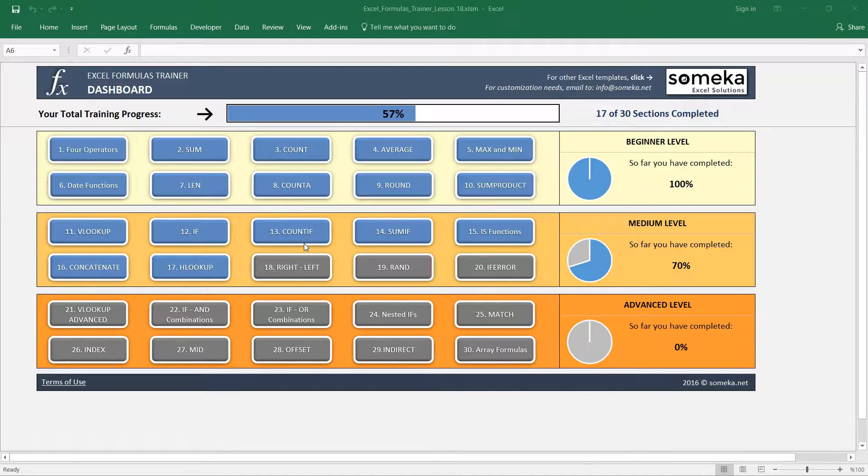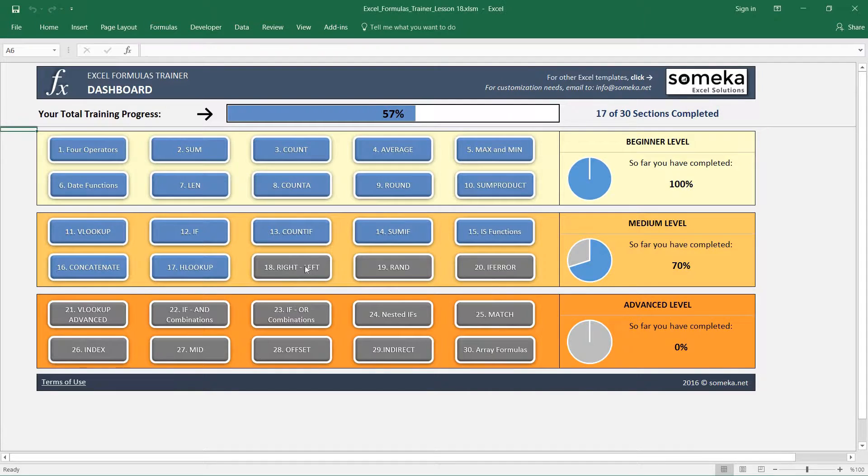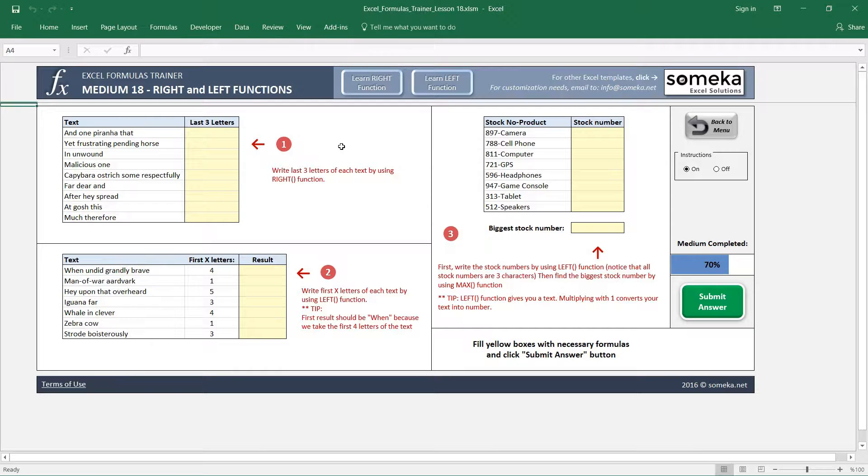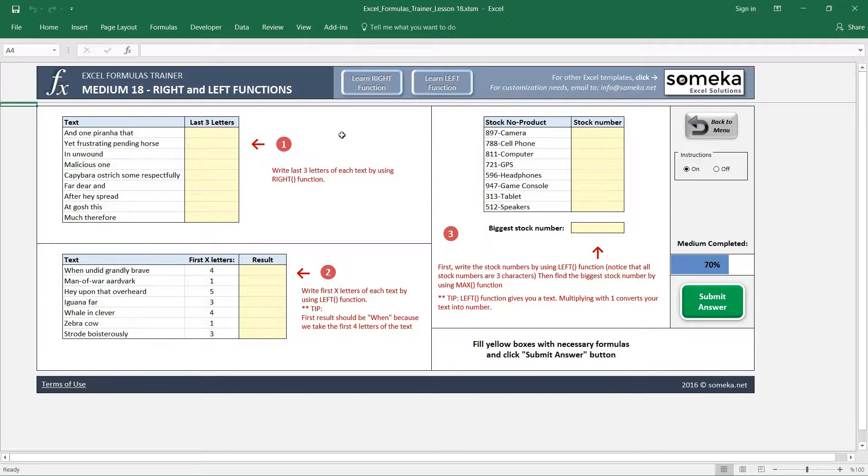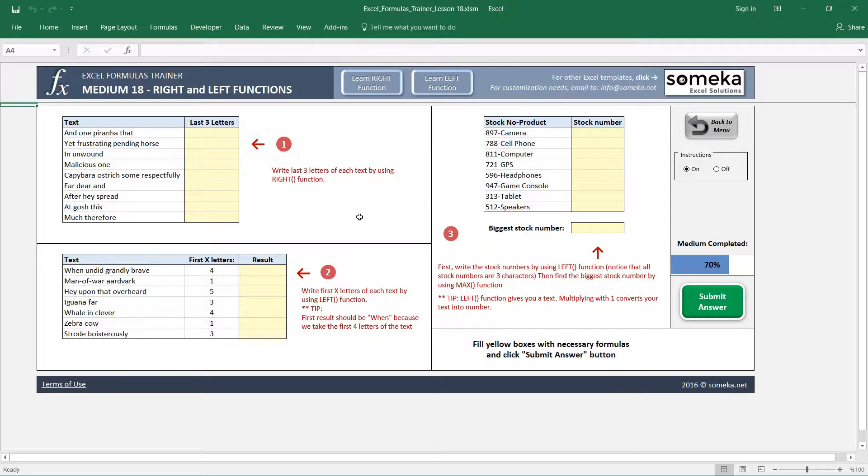Hello, in this video we are going to learn the RIGHT and LEFT functions in Excel. In this section, we have prepared three separate examples for RIGHT and LEFT functions, and some of them have some little tricks in them.